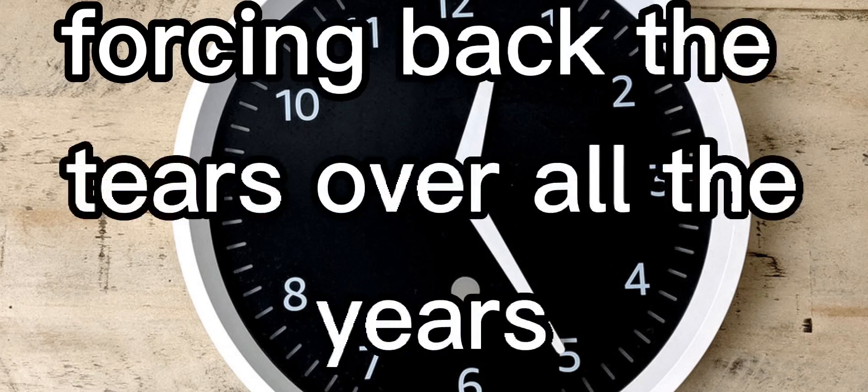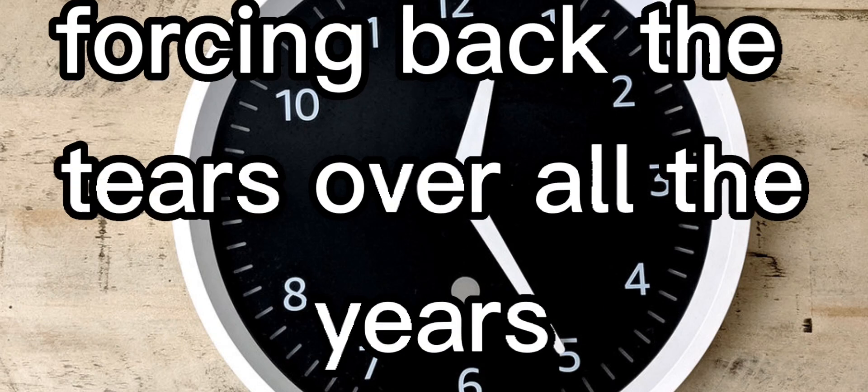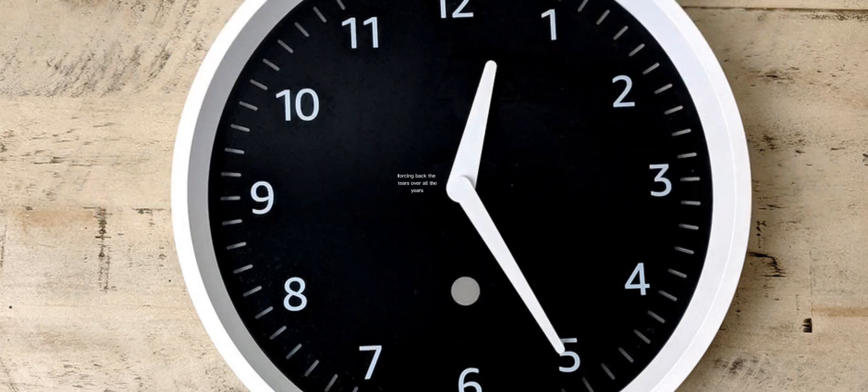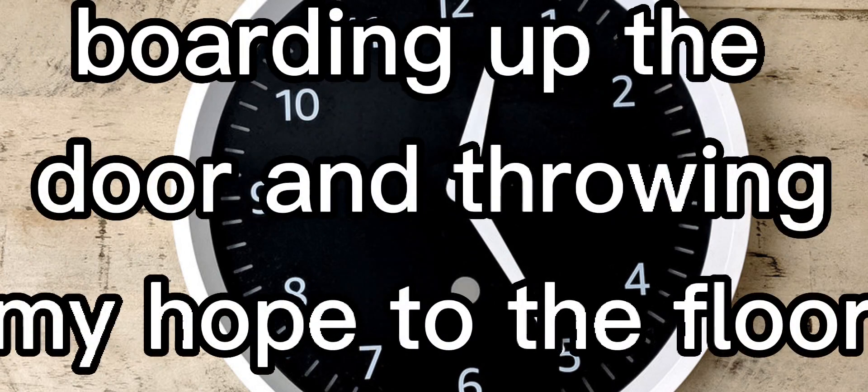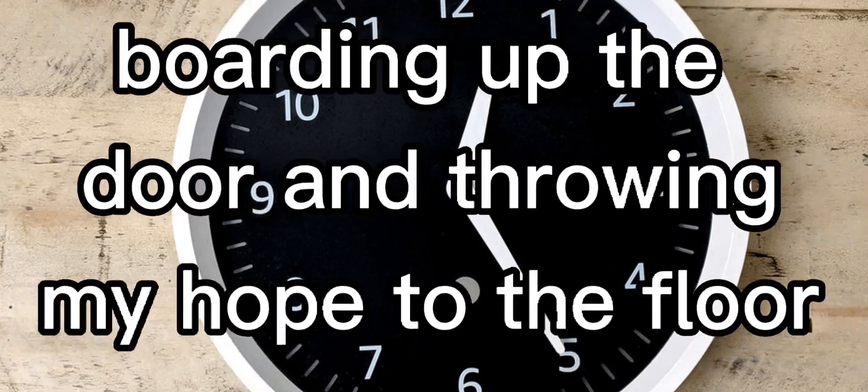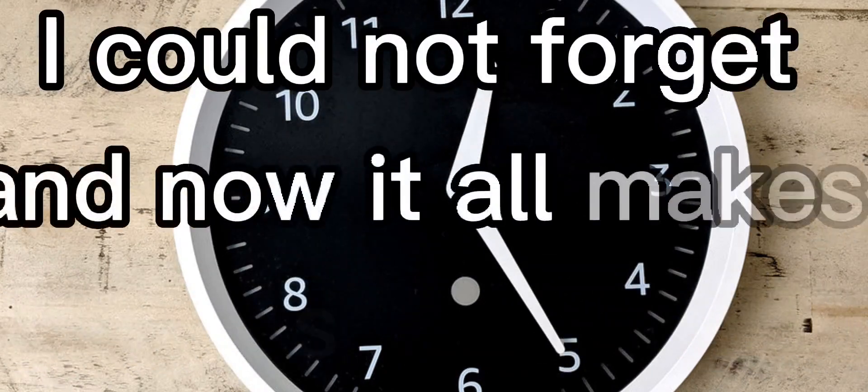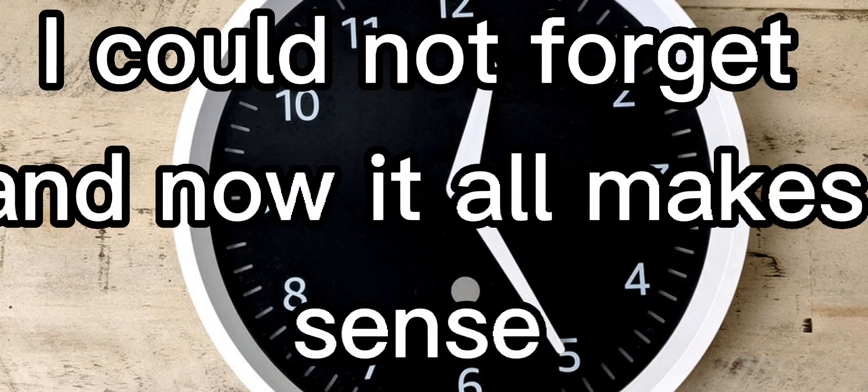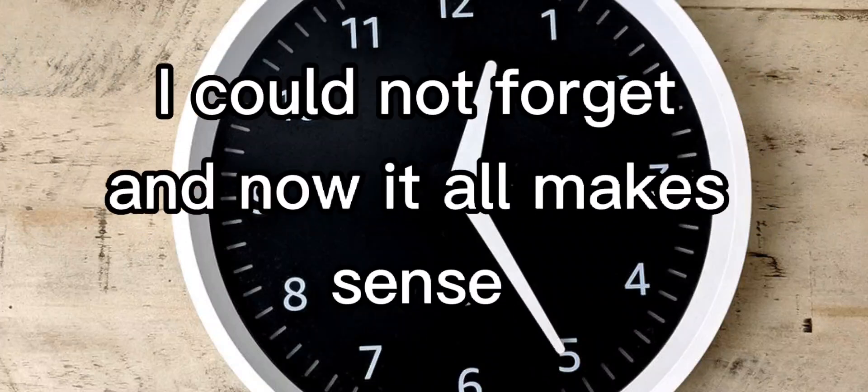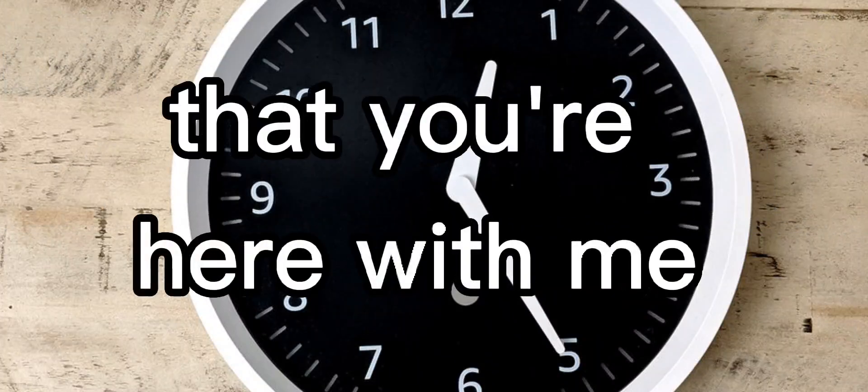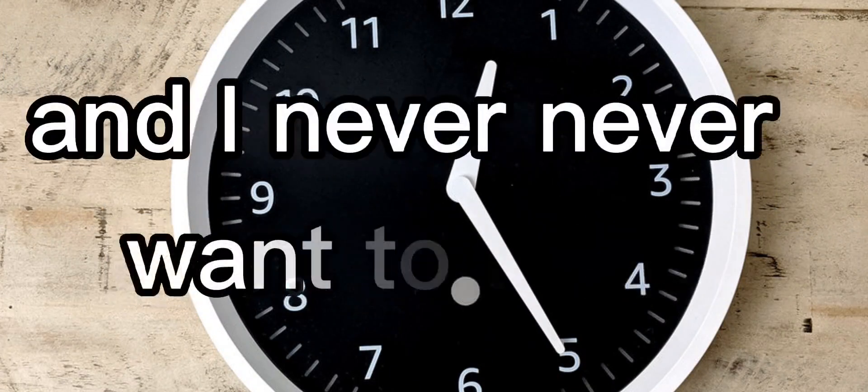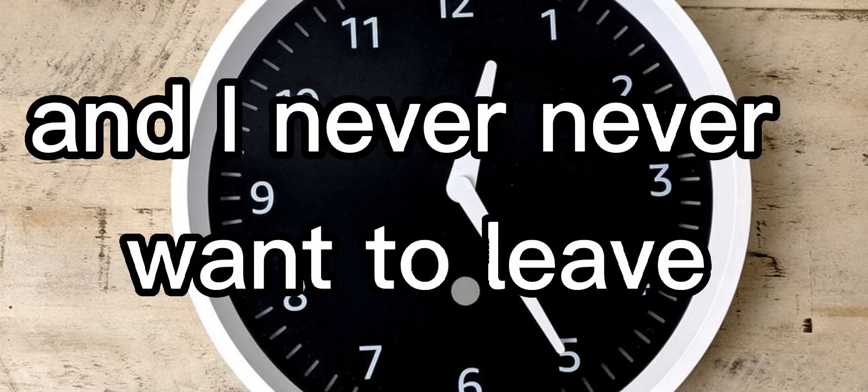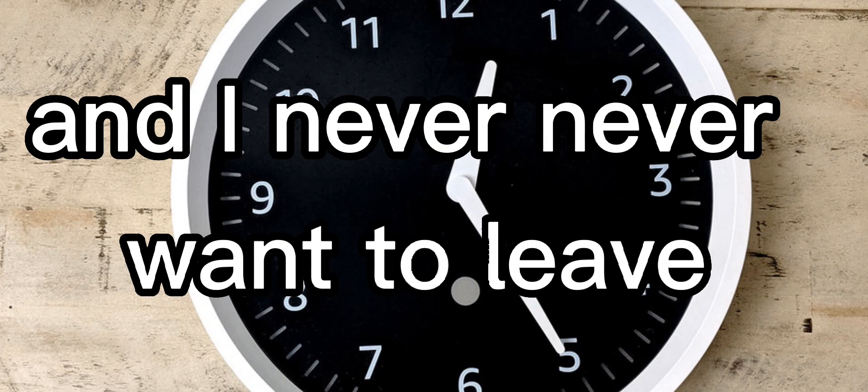Forcing back the tears over all the years, boarding up the door and throwing my hope to the floor. I could not forget and now it all makes sense that you're here with me and I never, never want to leave.